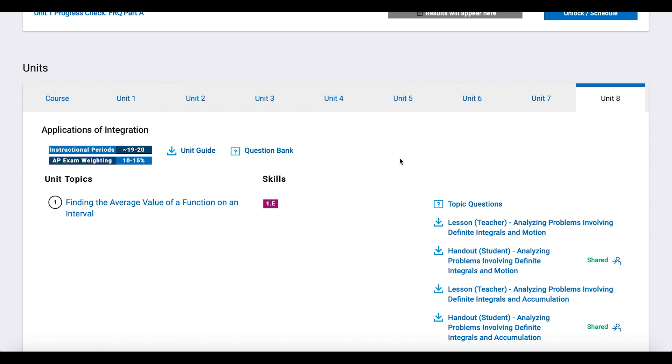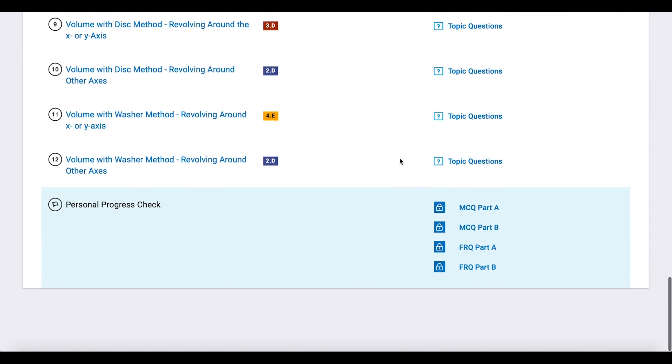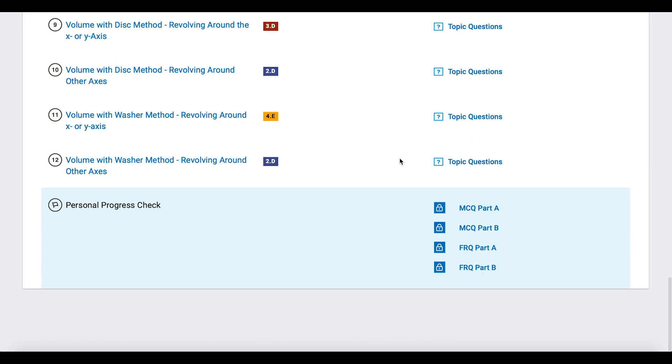Scroll down past the topics and the topic questions to the bottom of the page. Here, you'll see Personal Progress Check.